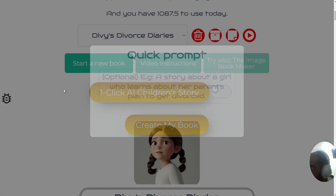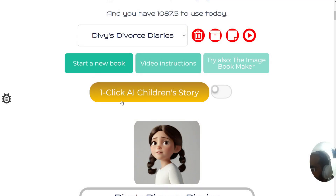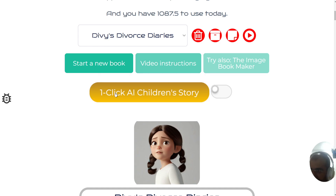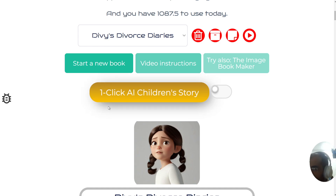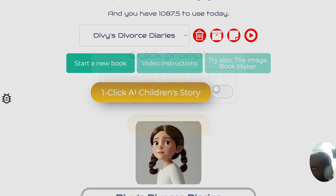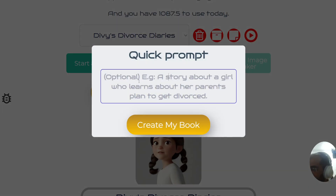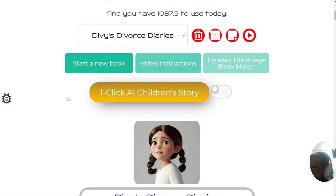Up till now, pressing this button generates a random story. Obviously that's useful in some cases, but in other cases it can be very random and not what you're looking for. So now you have control over what the story will be about, and then you click on create my book.